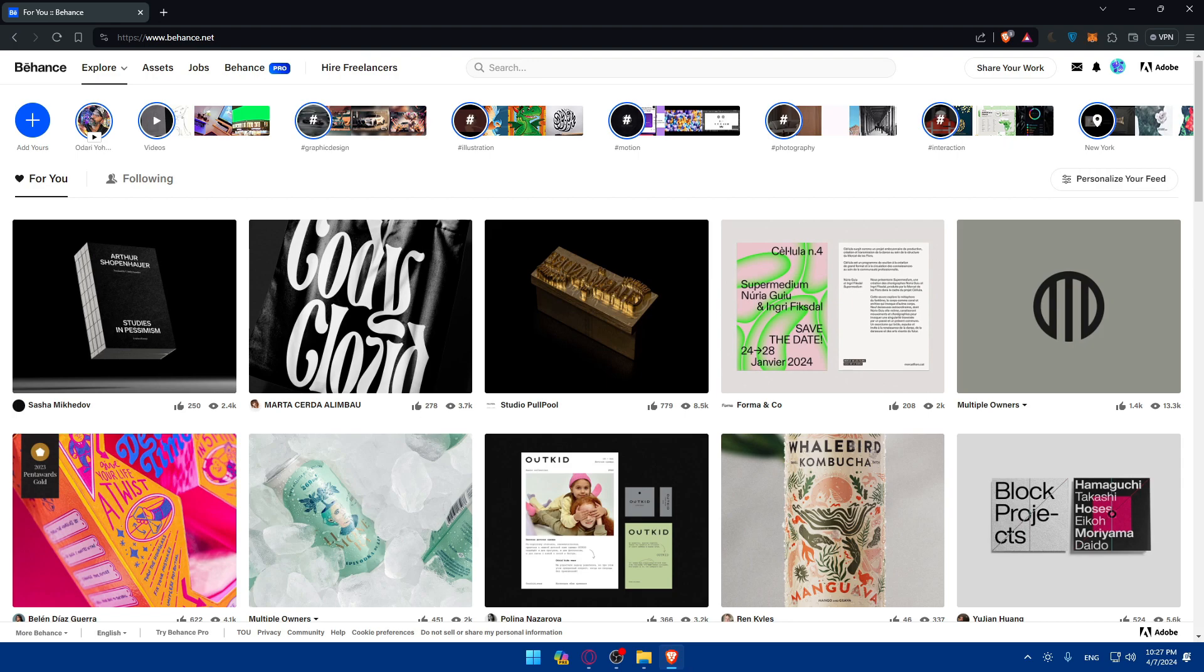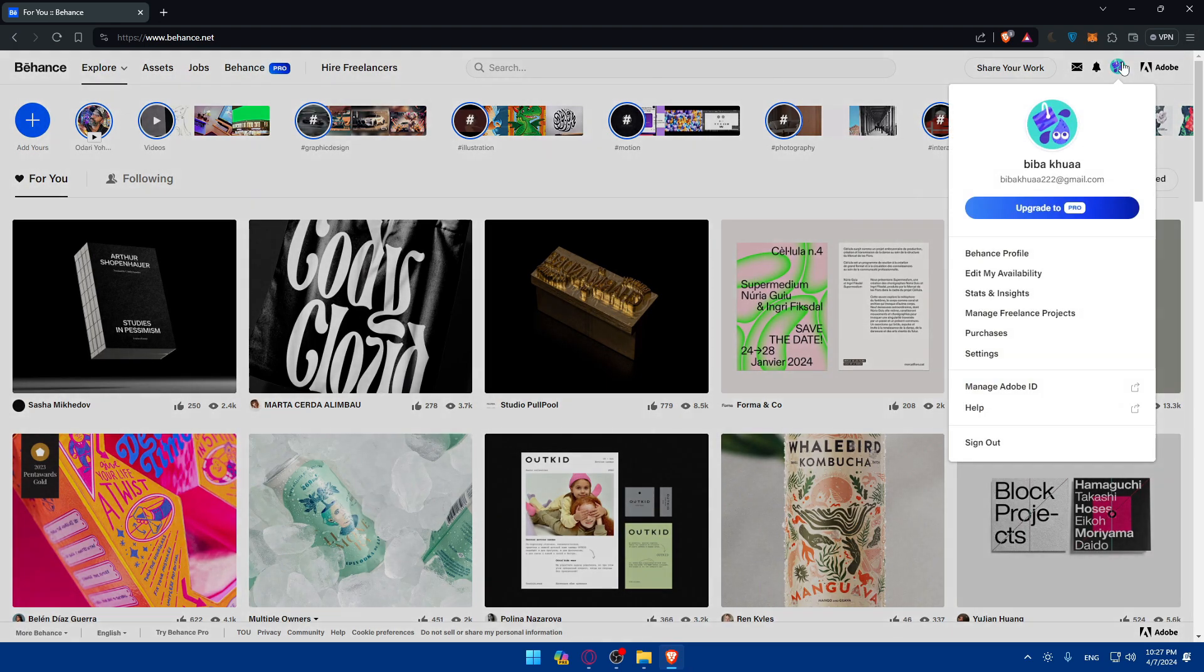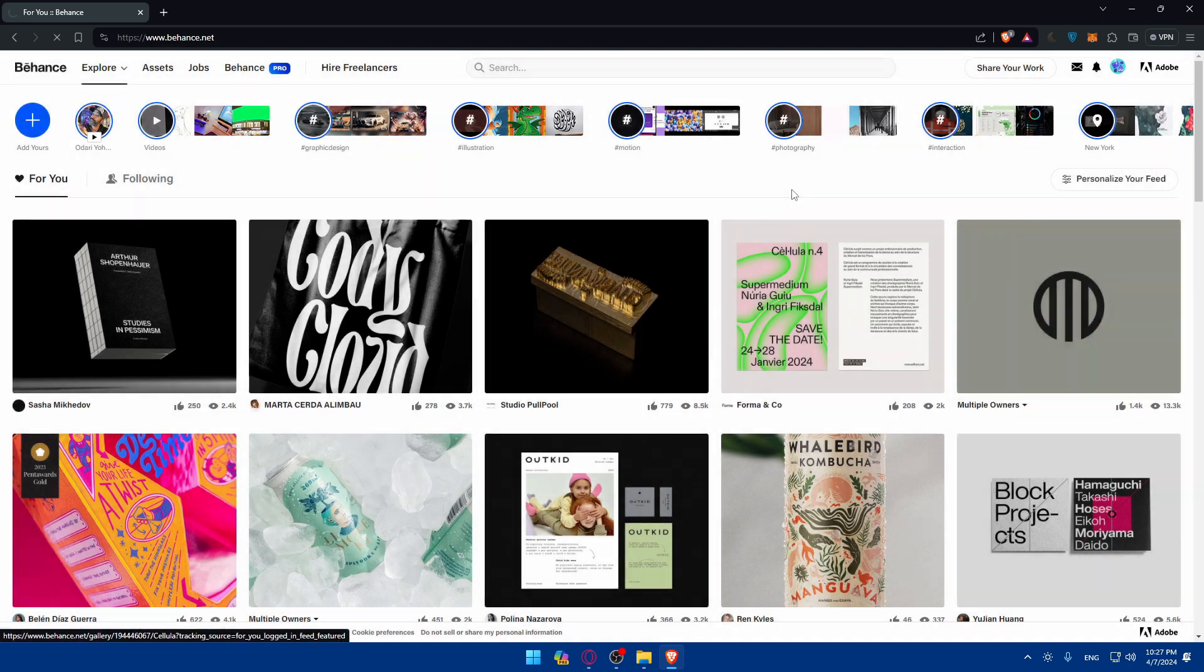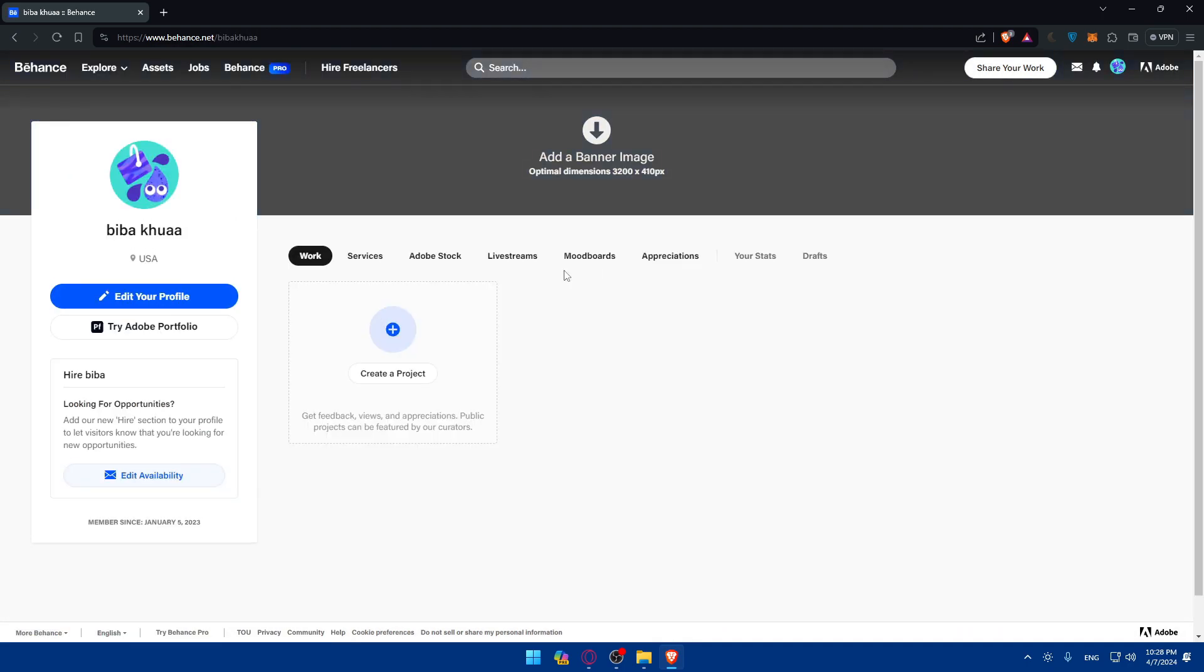First of all, start by uploading a profile picture that represents you as a creative person and fill out your profile information including your bio, skills and location. This will help others discover your work and connect with you. As an example, if you go here to my profile, no picture, random name. So I go just here to Behance profile and as you can see, nothing, no banner image, nothing.